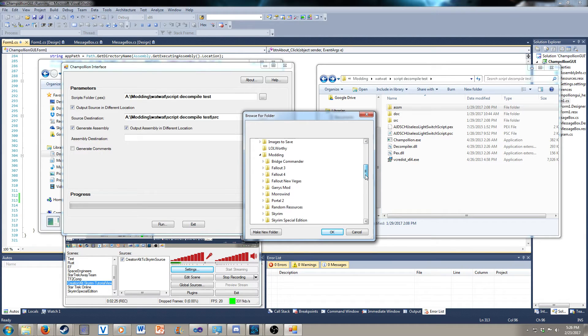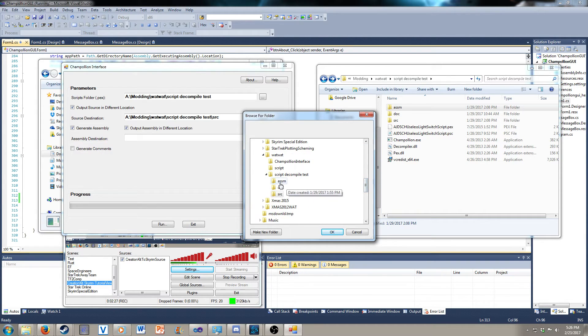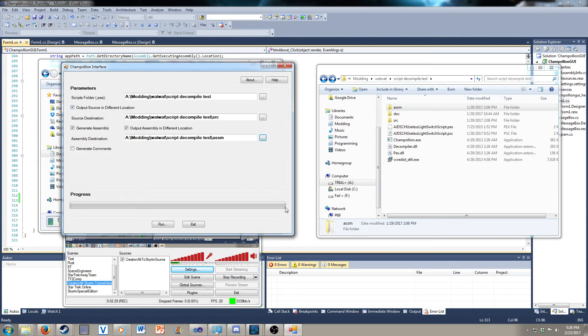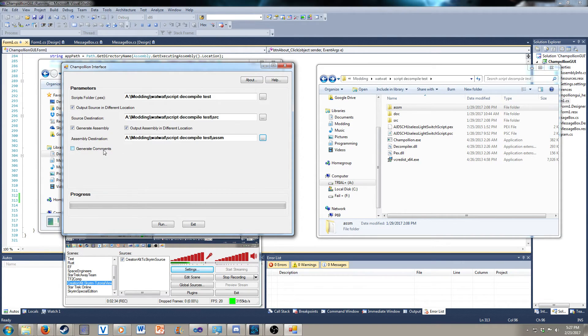Let's go back and find our assembly folder. And now, generate comments. If you want the source document to have comments saying this was generated by Champollion, you check that.